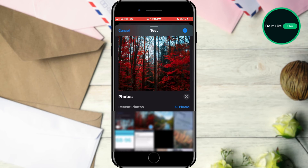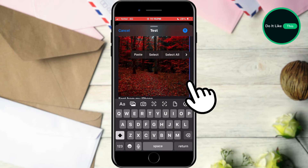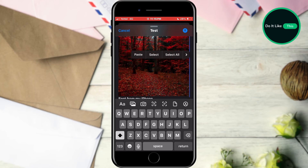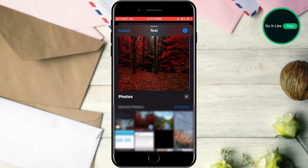However, if you don't have this option, all you need to do is long hold on an empty space in the body of the email. This will open the options in a small menu. Scroll through it until you find the 'Insert Photo or Video' option. Tap on it and select an image or video from the window that opens.